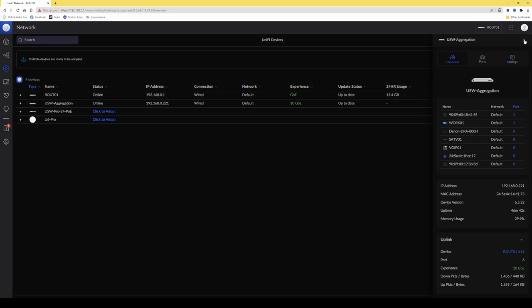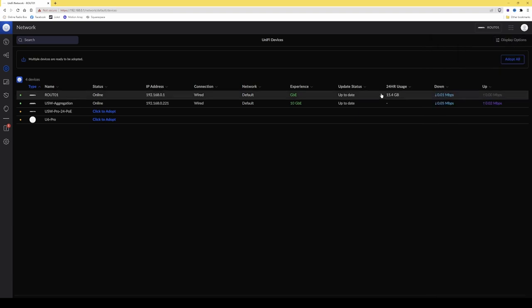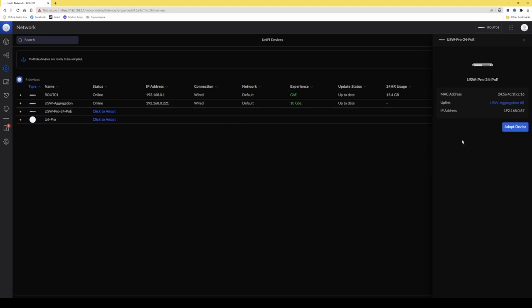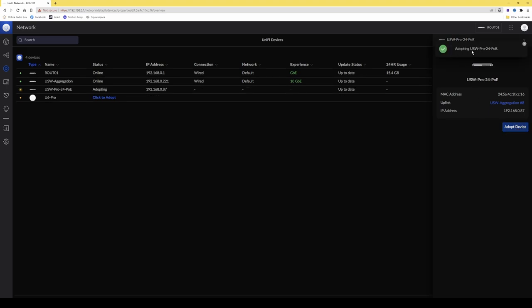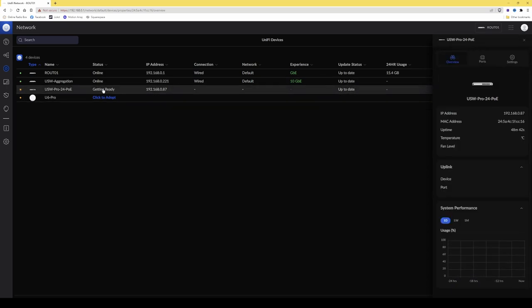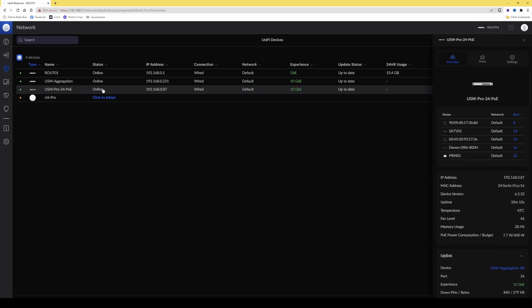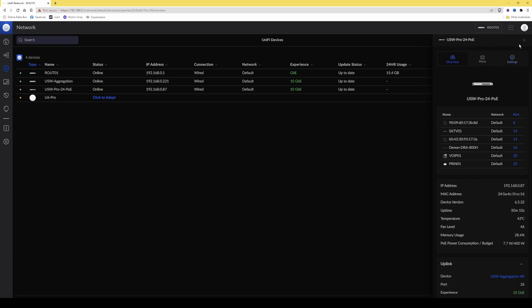I'll close that pop-up menu now that it's been adopted, then click on USW Pro 24 POE and select 'Click to adopt'. From the right-hand menu click 'Adopt device', and the status changes from adopting to getting ready. We'll wait for the status to change to online as we did with the aggregation switch — and it's now showing online.